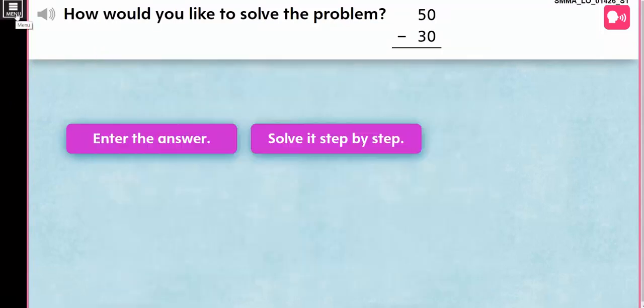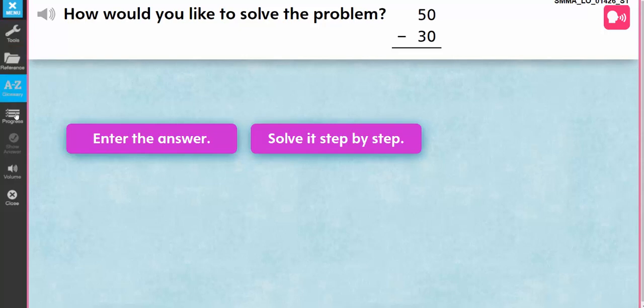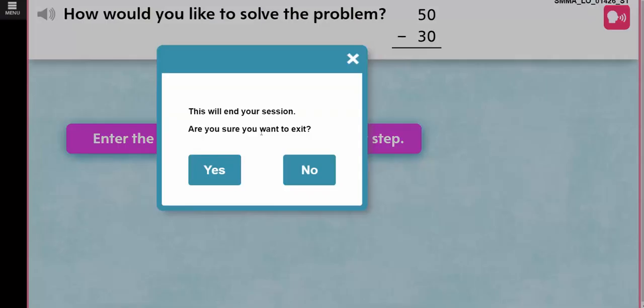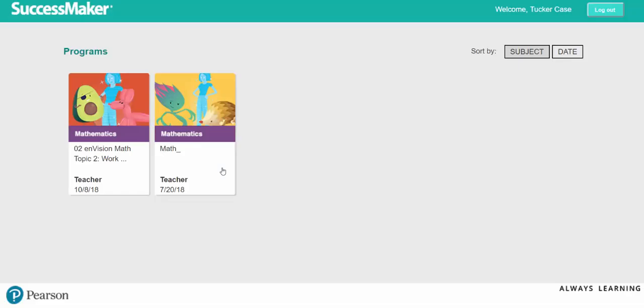Once you've completed your session, are you ready to end the session? You can go to the menu and click close. Once you select that you are ready to end your session, it will take you back to the main screen so that you can access the other course or log out.